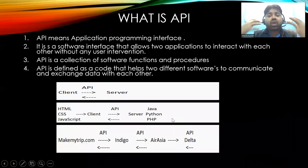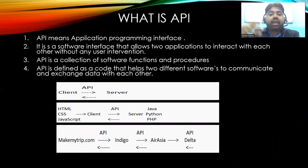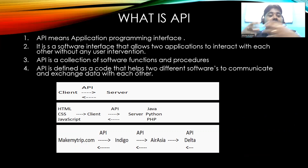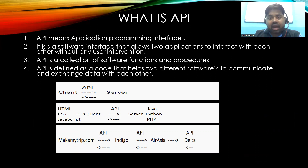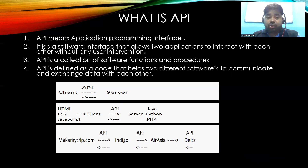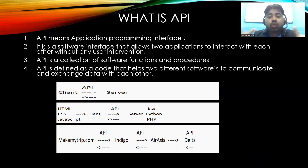So what is API? API means Application Programming Interface. It is a software interface that allows two applications to interact with each other without any user intervention. API is a collection of software functions and procedures. It is defined as a code that helps two different software to communicate and exchange data with each other.